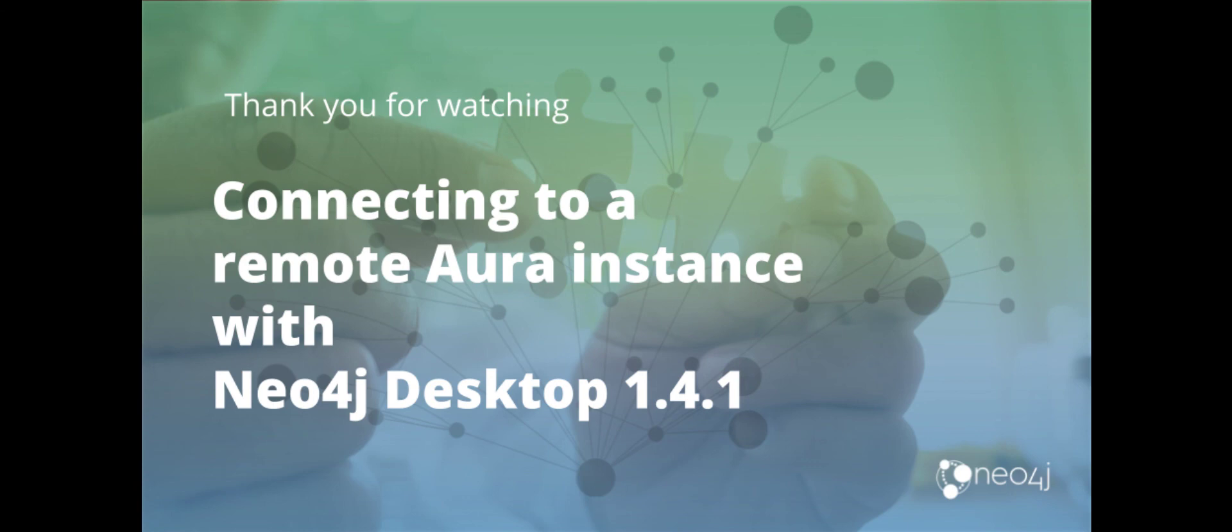This completes our look at how to connect to a Neo4j Aura instance from Neo4j Desktop version 1.4.1.